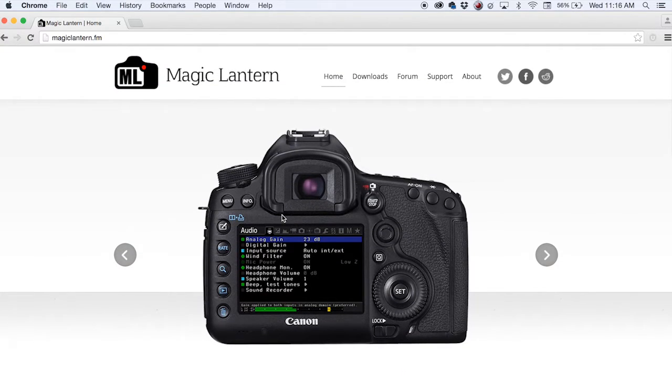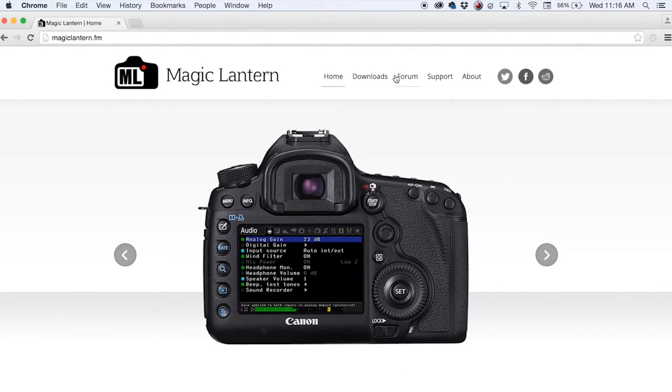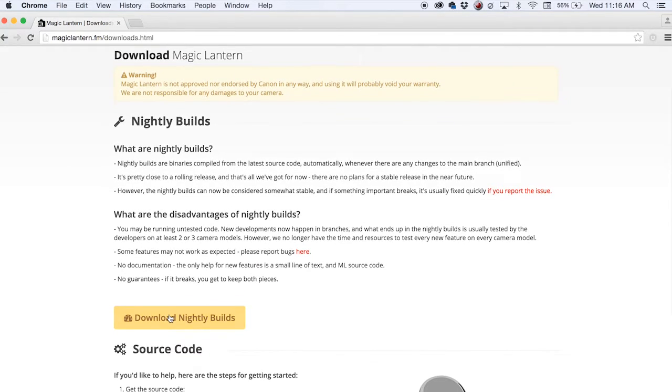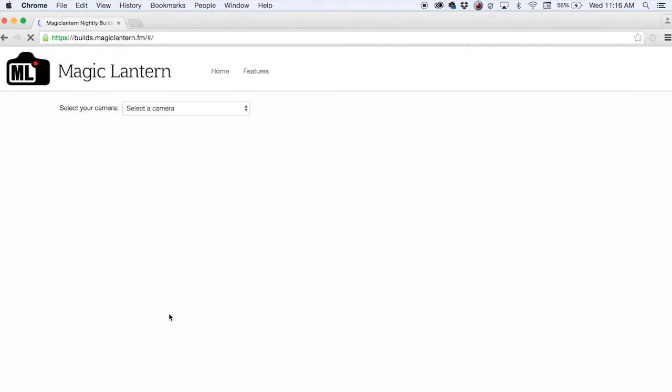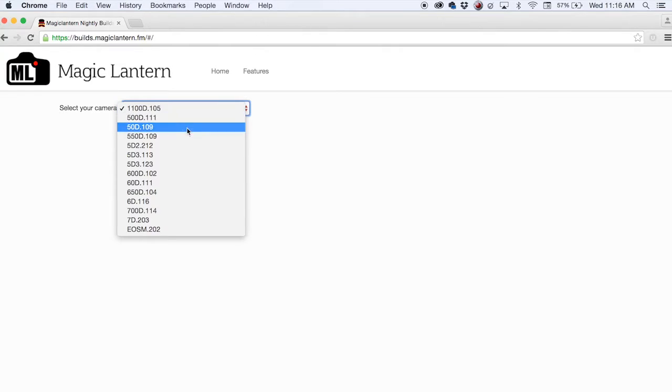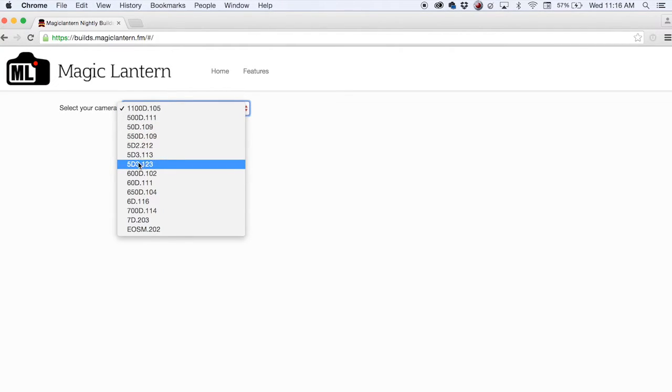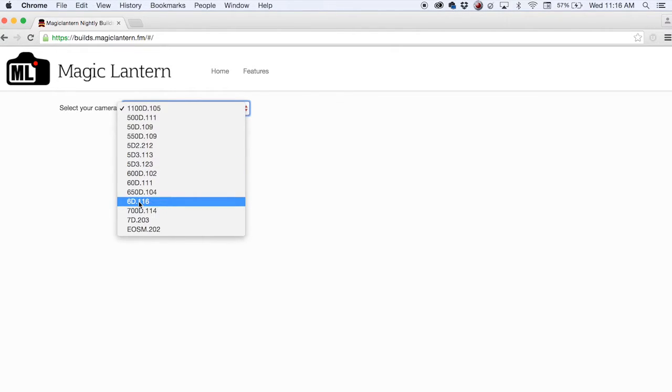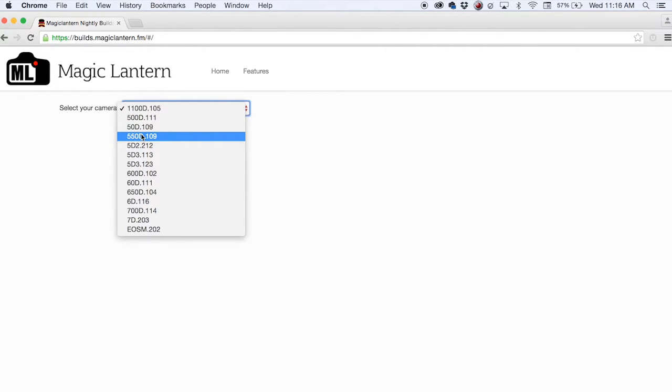So you want to go to Downloads and click on Download Nightly Builds. From there you have to know which firmware you have installed in your camera. In this particular instance I believe we had the 5D3.123 firmware extension, but you can find ones for the 6D, for your 550D, there's plenty of options there.